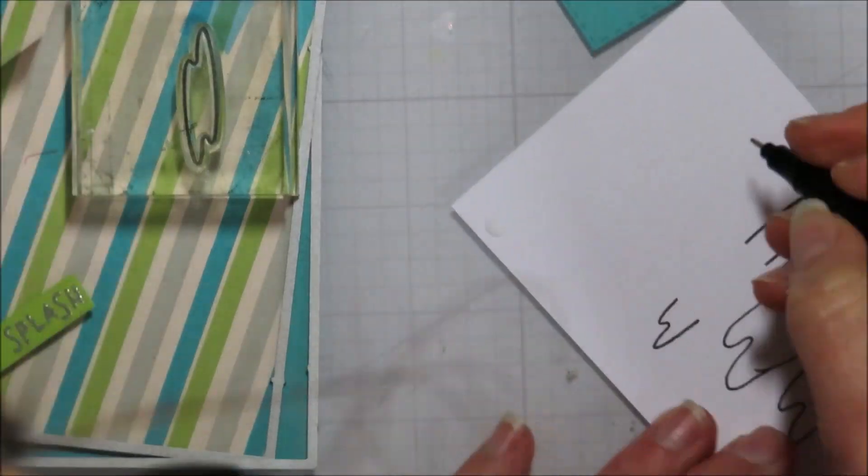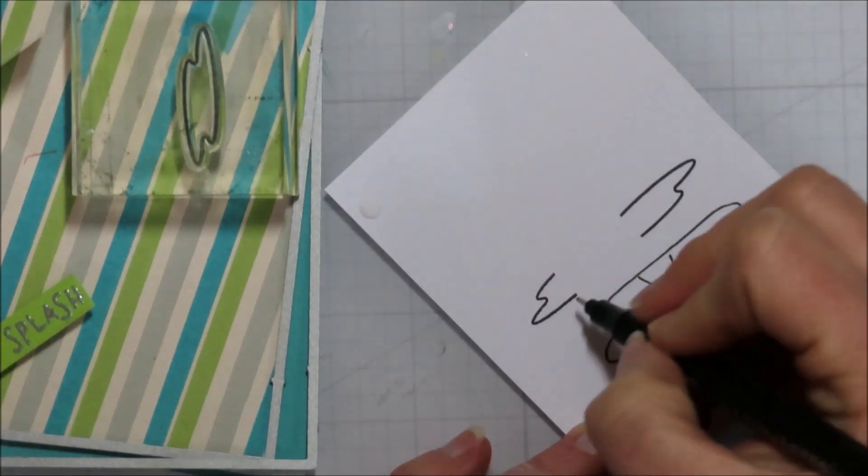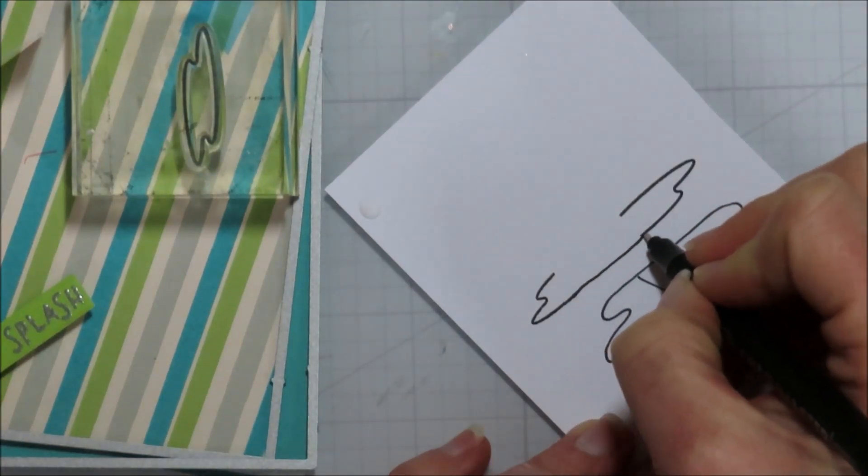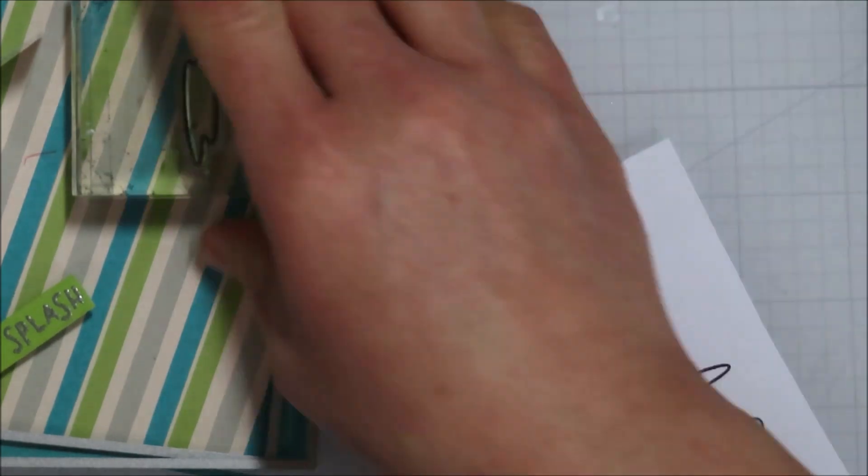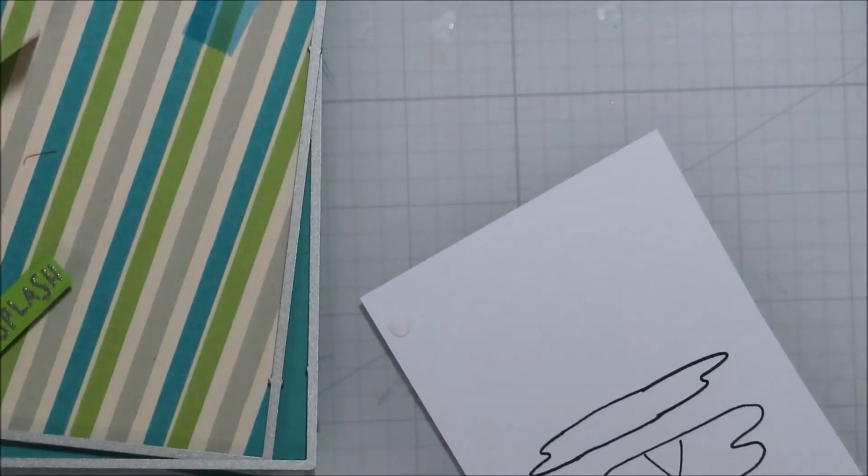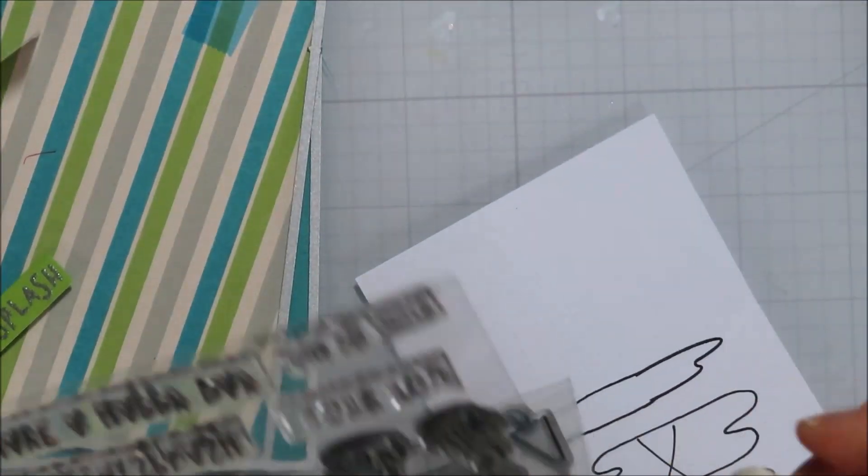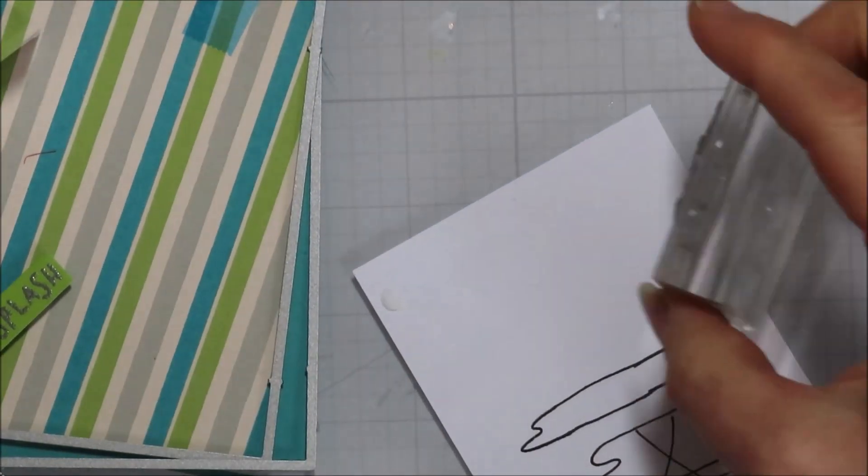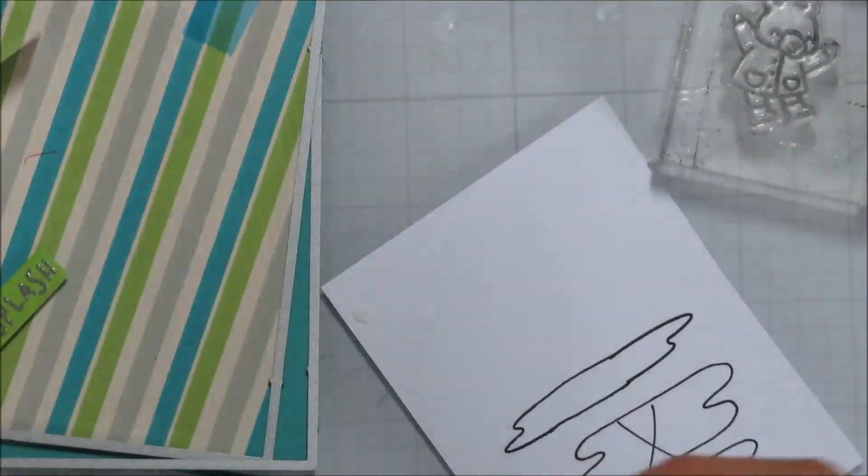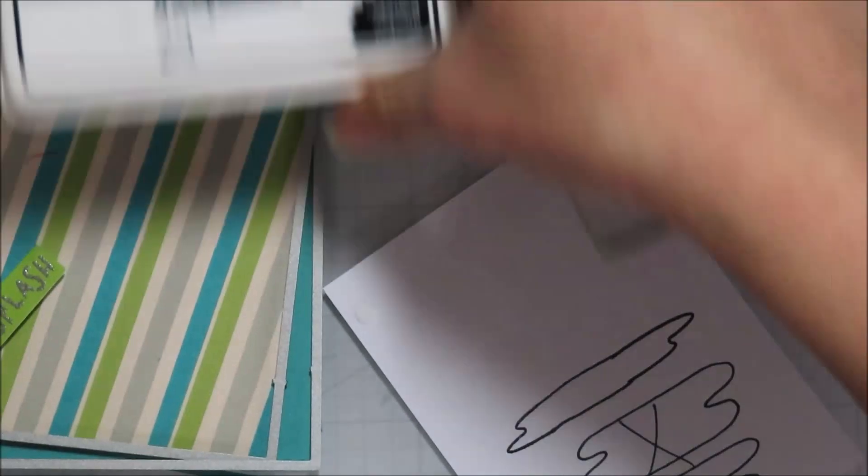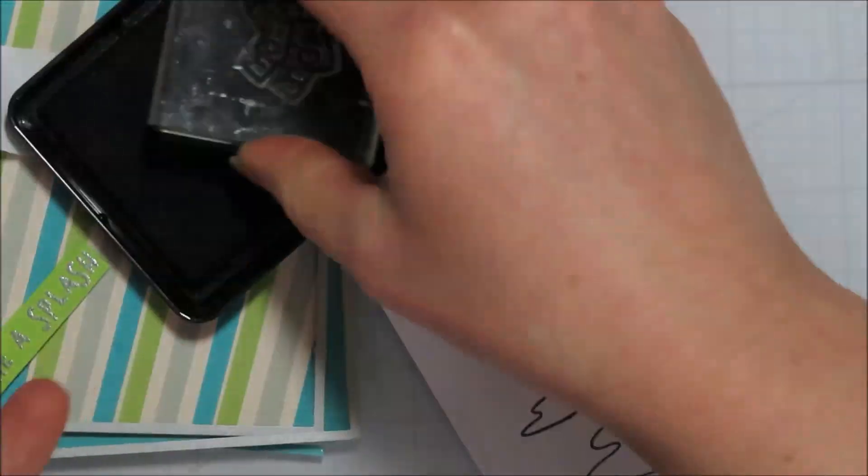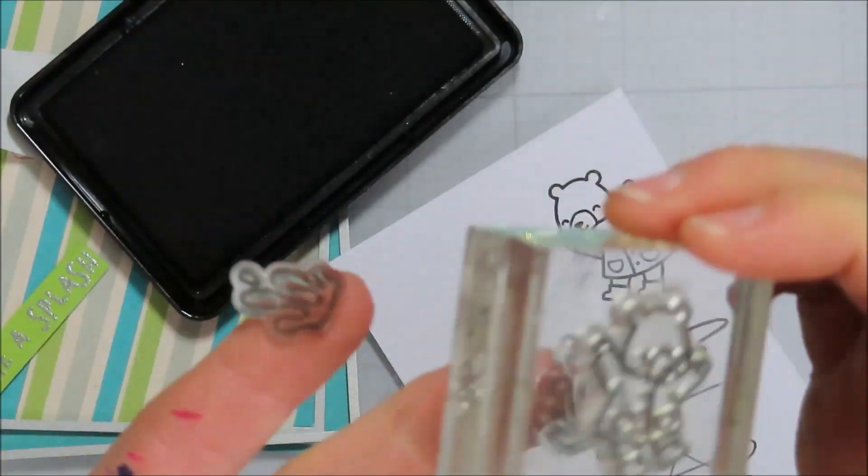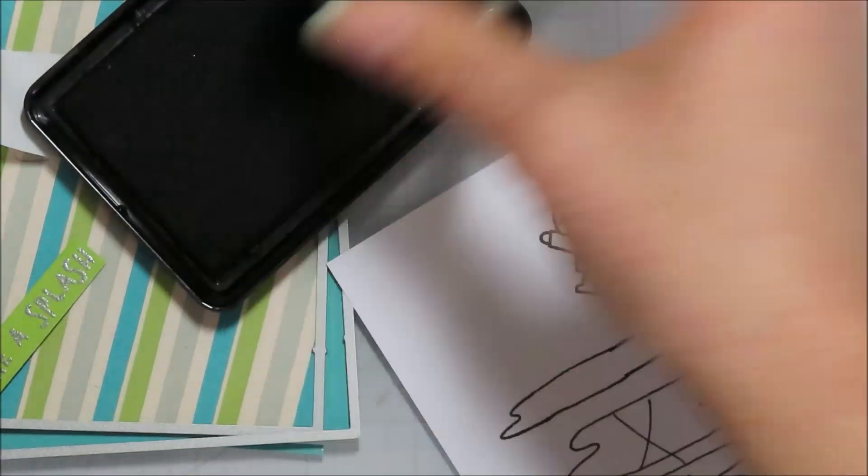I'm just using a cheap fineliner that I got off of Amazon. It doesn't have to be perfect, it's just a puddle. But it looked better than any of my hand-drawn puddles. And then I'm just going to pick out my images for my card. I am just using that little bear that is jumping and then the two little splashes.